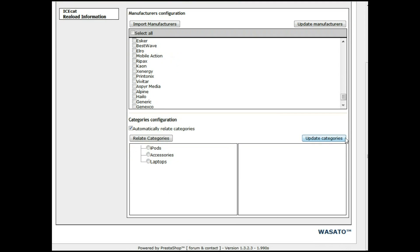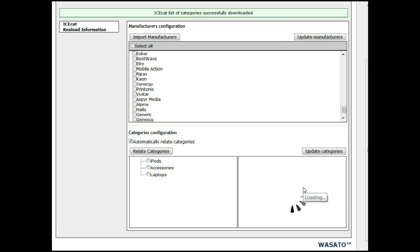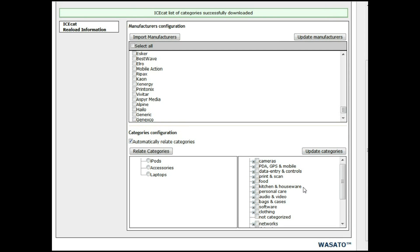Now we are going to update the categories. The categories will be updated and imported in the default language of your PrestaShop installation — if it is in English, in English; if it is in French, in French. YCCAT has a huge list of languages. In this case we have an English default configuration, so let's update it and it will be updated in English. Now we have the complete list of categories — the same list that you will have in the YCCAT website.